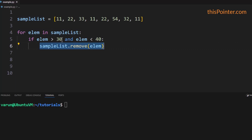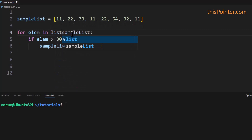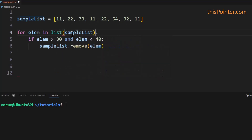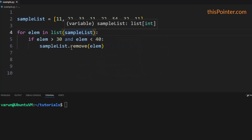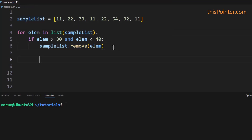We are iterating over the list and during the iteration we are calling the remove() function to remove the element from the list. This can cause iterator invalidation. Therefore, we must create a copy of the list and iterate over it, but if you want to remove an element, remove it from the main list, not the copy. This way we can avoid the iterator invalidation problem.